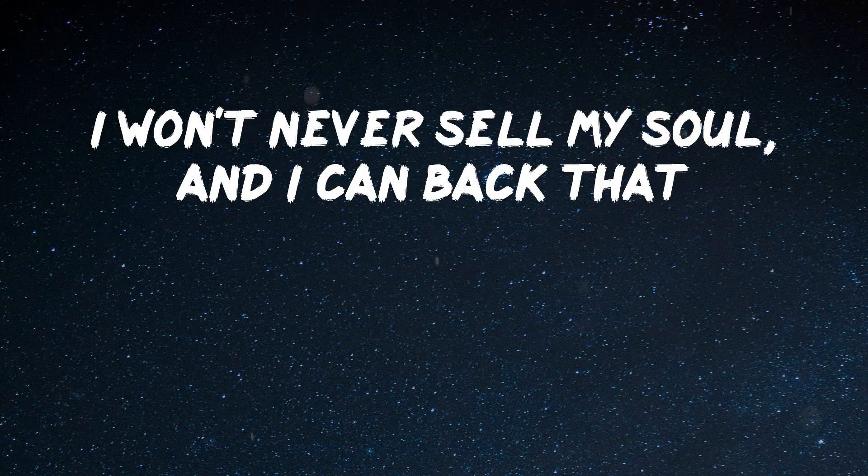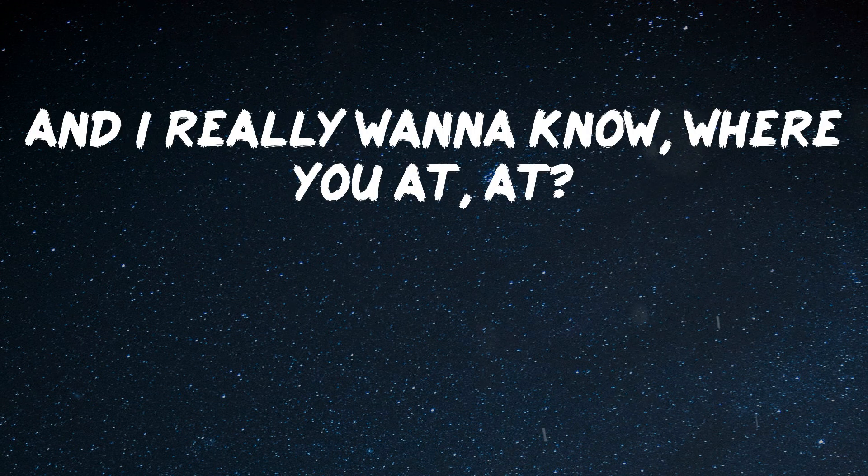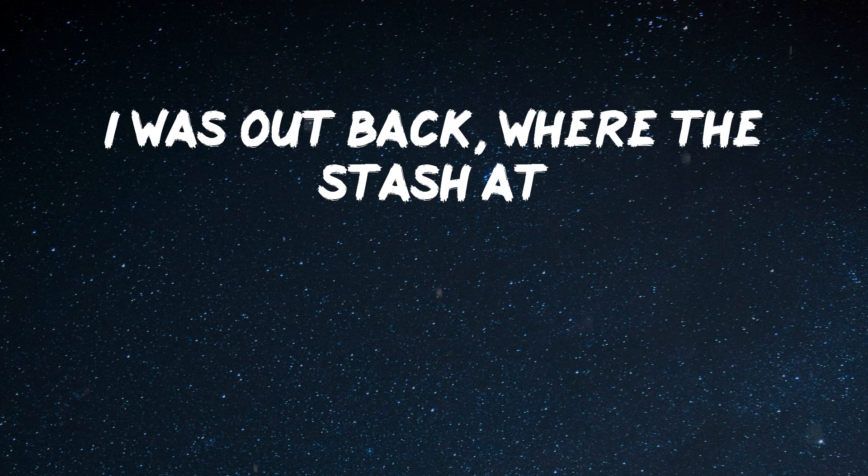I won't ever sell my soul, and I can back that. And I really wanna know where you at, where? I was zapped back, where the stash at?